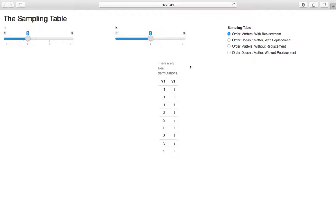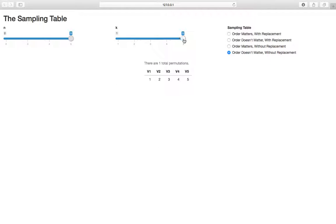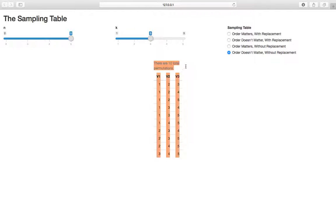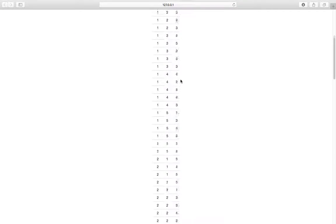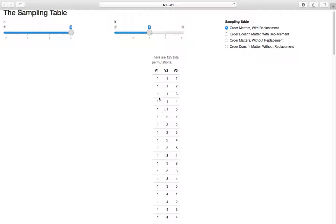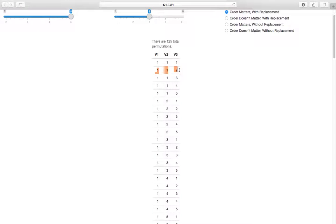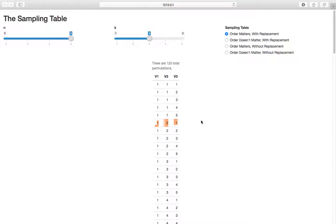The top row has the most permutations because we count all orders and can sample with replacement. We slowly work down: the bottom row says we don't count all orders and aren't allowed to sample with replacement, so it has the lowest number. Increasing n to 5, the bottom row gives only 10 permutations while the first row gives 125. For example, one-one-two versus one-two-one differ only in order, and when order matters we count them separately.